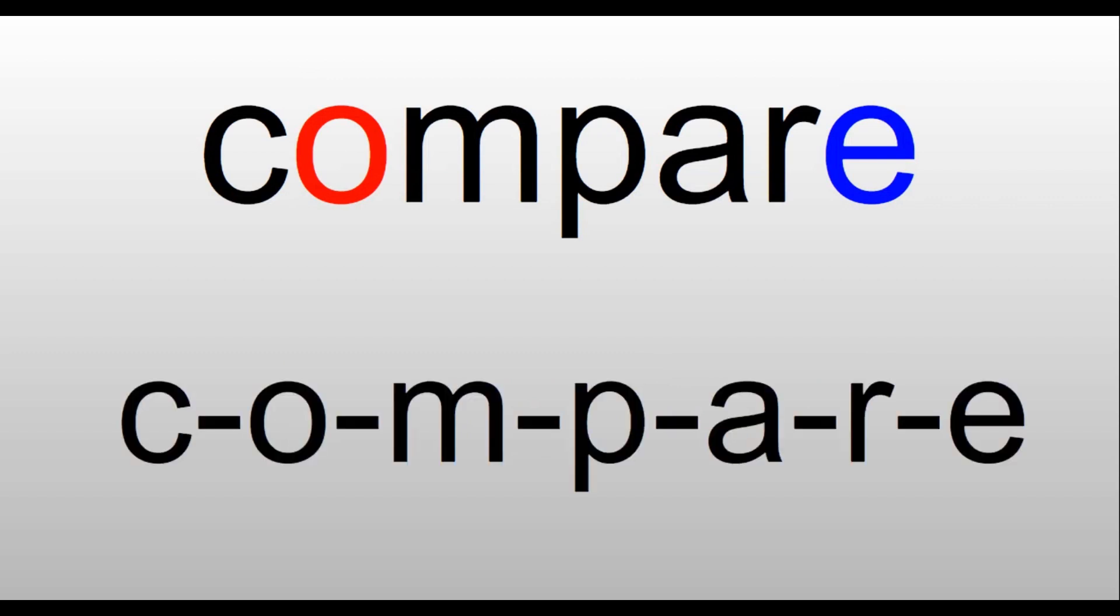Compare. It's an O here. It sounds like a U, but it's an O. So we have C-O-M for the 'come' part, and then 'pair' is P-A-R-E. Compare. When you compare the number 21 to the number 36, 21 is smaller.